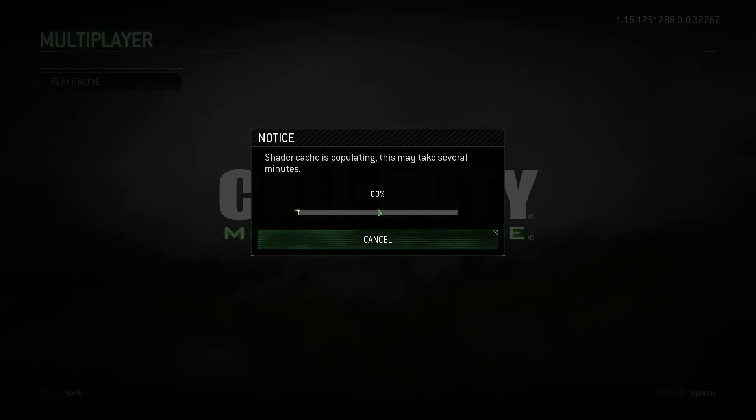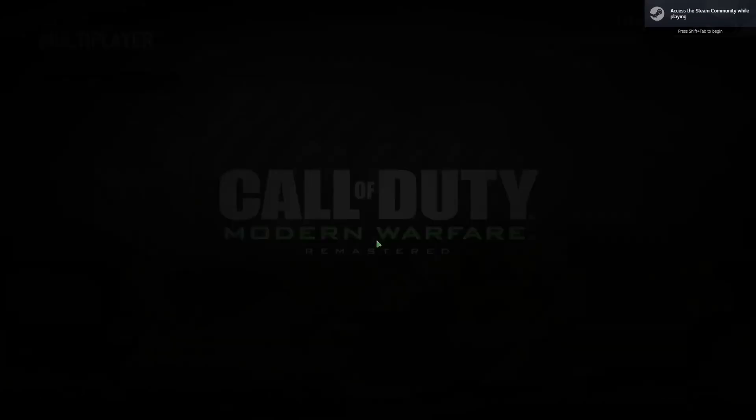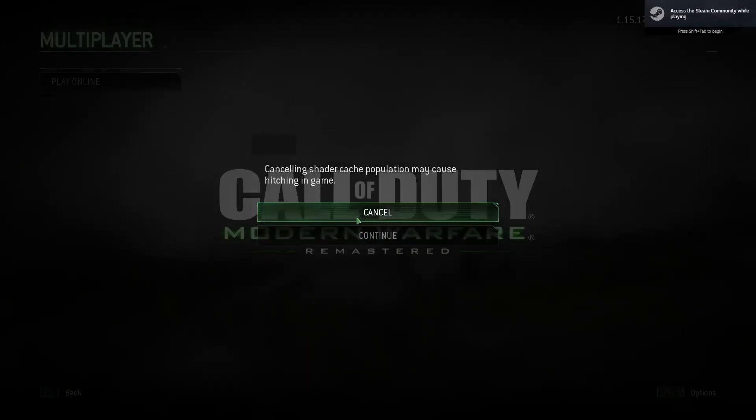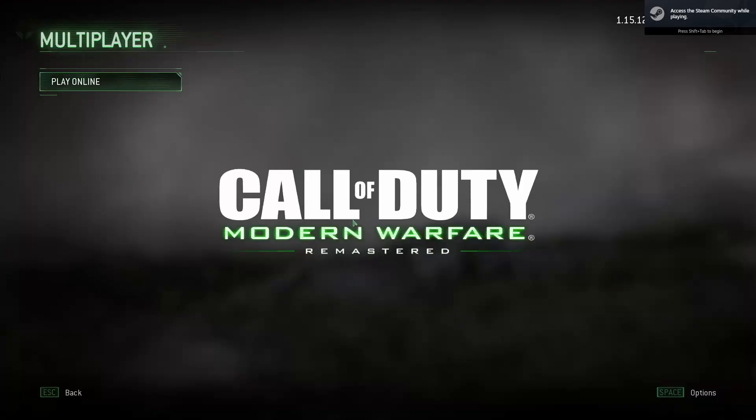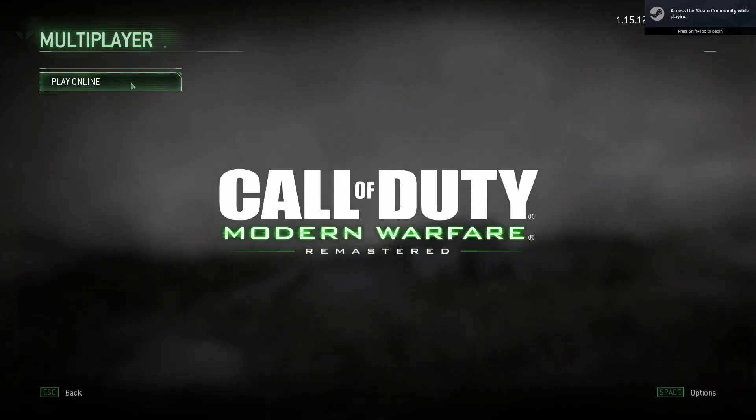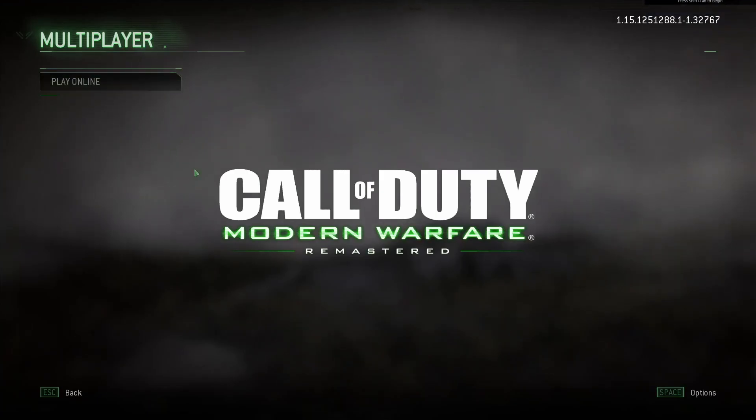However, once people get past this part, they get another issue, which is the lag in-game. What you want to do is you want to cancel the shaders being downloaded because they are an absolute pain.